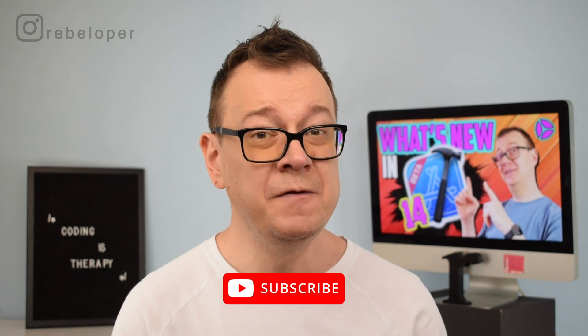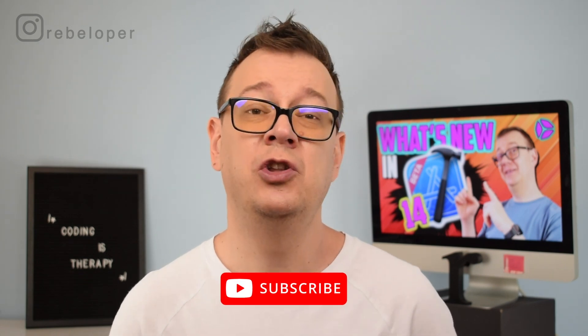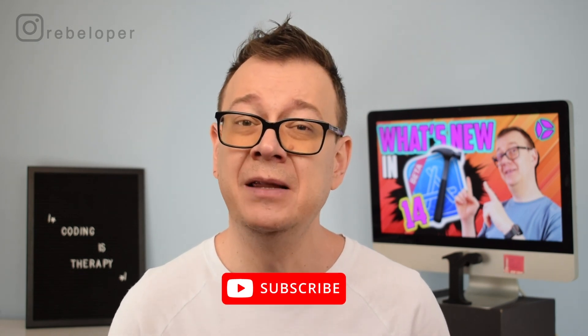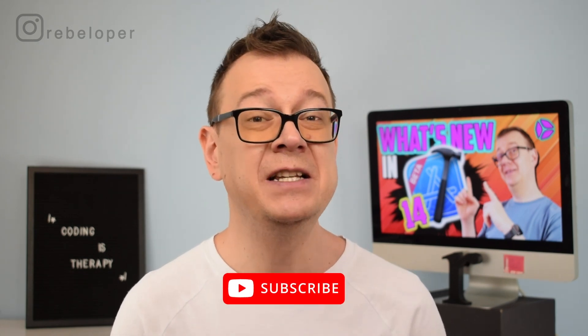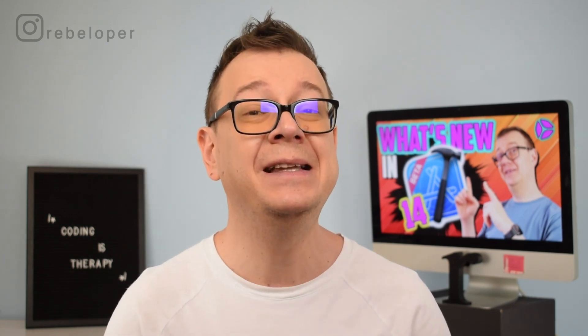So if you want to know all of them, make sure to hit that subscribe button and watch this video till the end. Now let's get into the details.